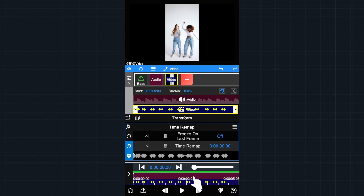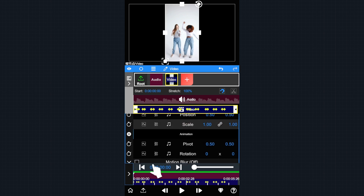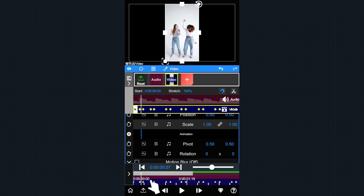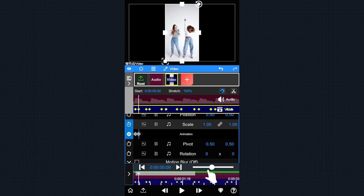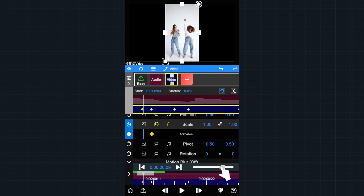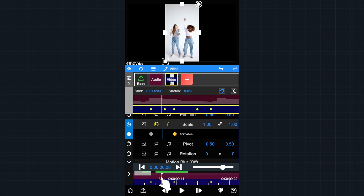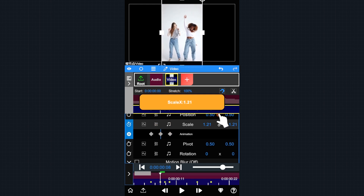Cool, this looks better now. Let's set a small scale animation to it. Open the transform property, then tap the scale to open the k-frame tool. Go to the first beat and add 3 k-frames on the scale. Change the center scale value to a higher number — let's call it 1.2.